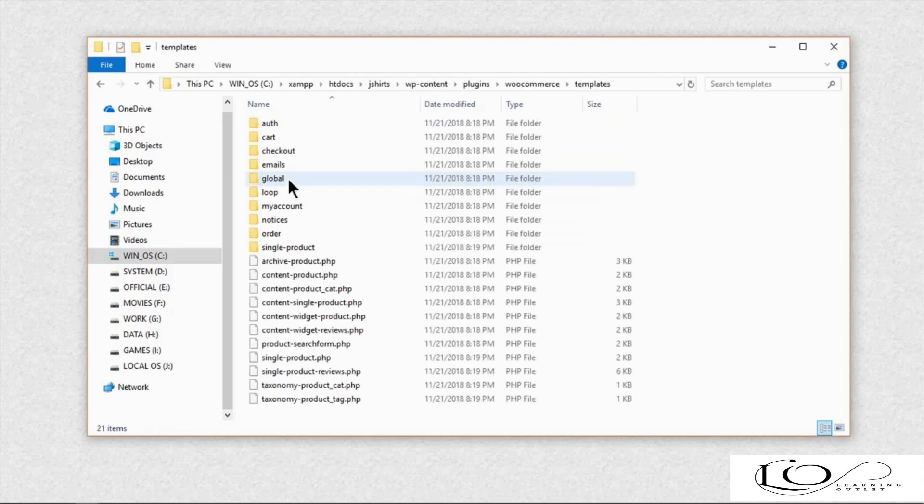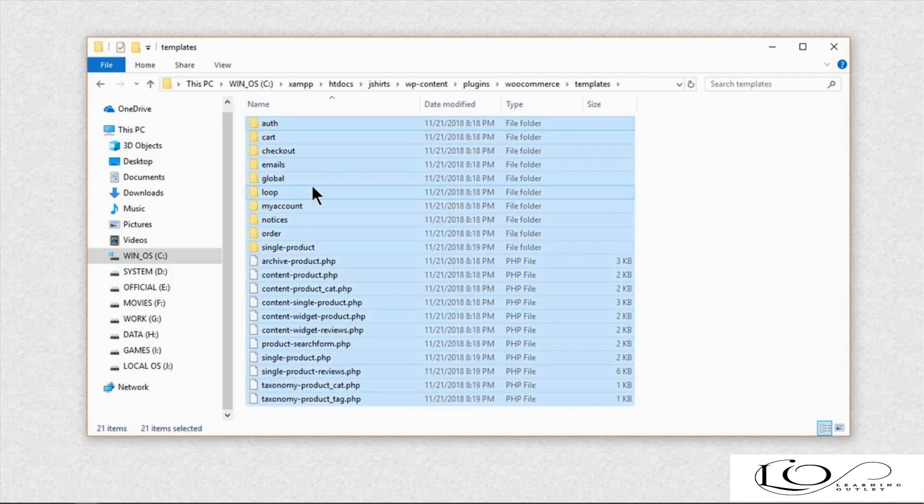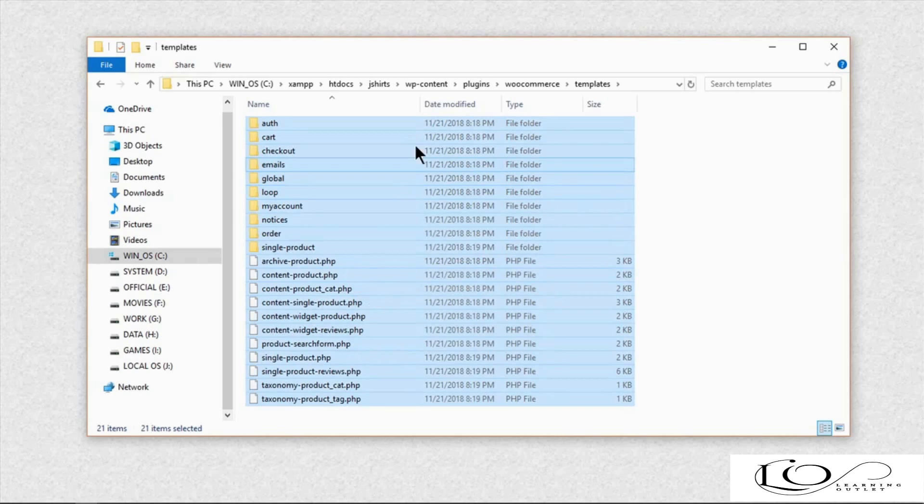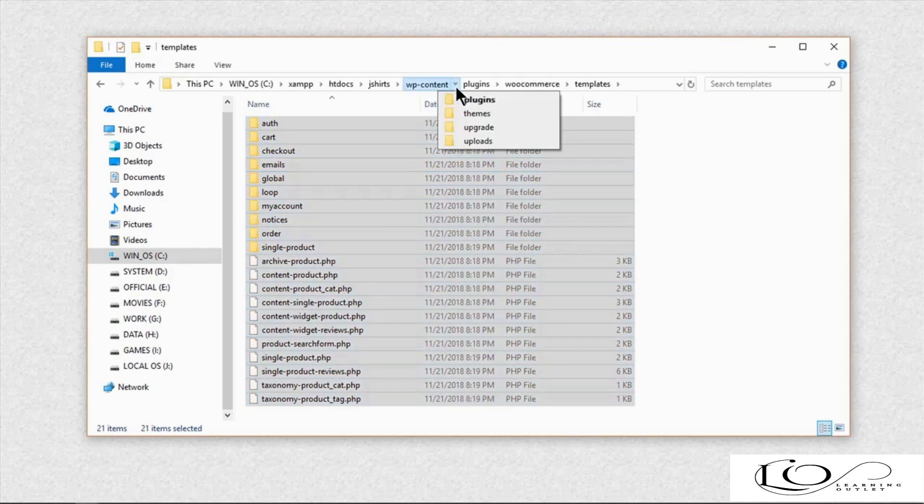Now copy all files and folders from WooCommerce templates and paste inside of WooCommerce theme's folder.